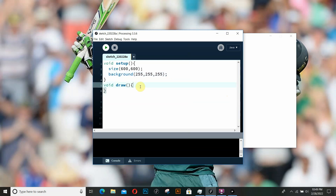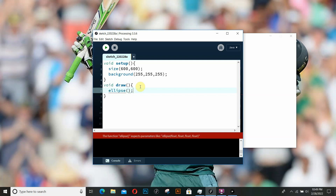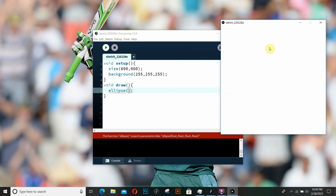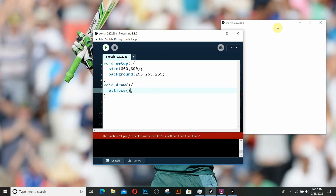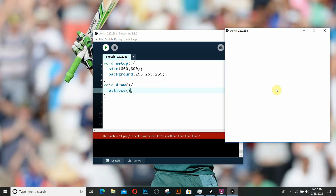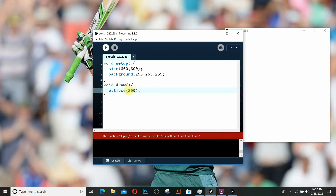Now we're going to draw shapes in Processing. The first shape we're going to draw is an ellipse - basically an oval shape. To draw an ellipse, we write the ellipse function which takes in a few parameters. The first two parameters are the center of the ellipse. Since the window is 600 by 600, I want to place it in the middle at 300, 300.